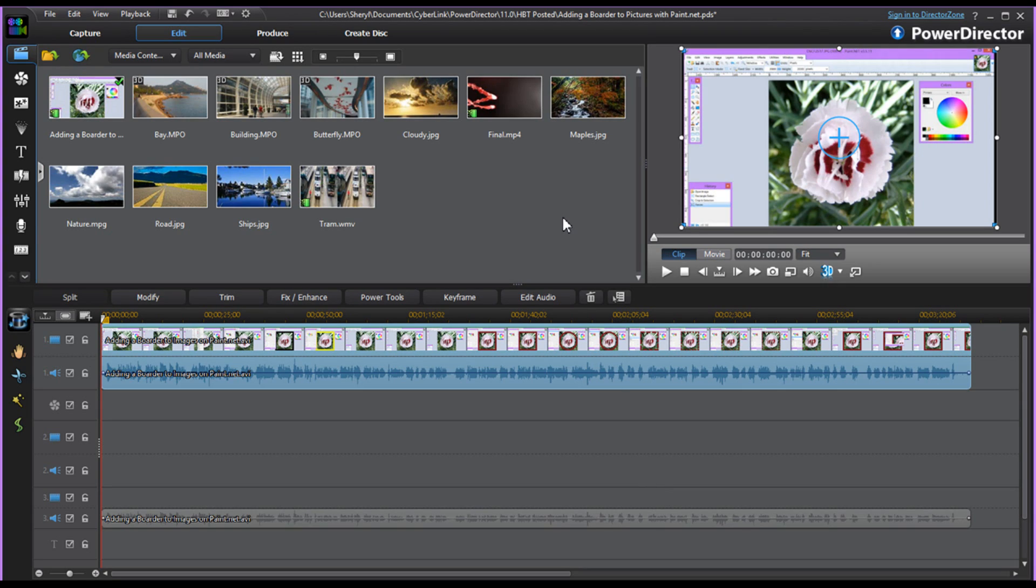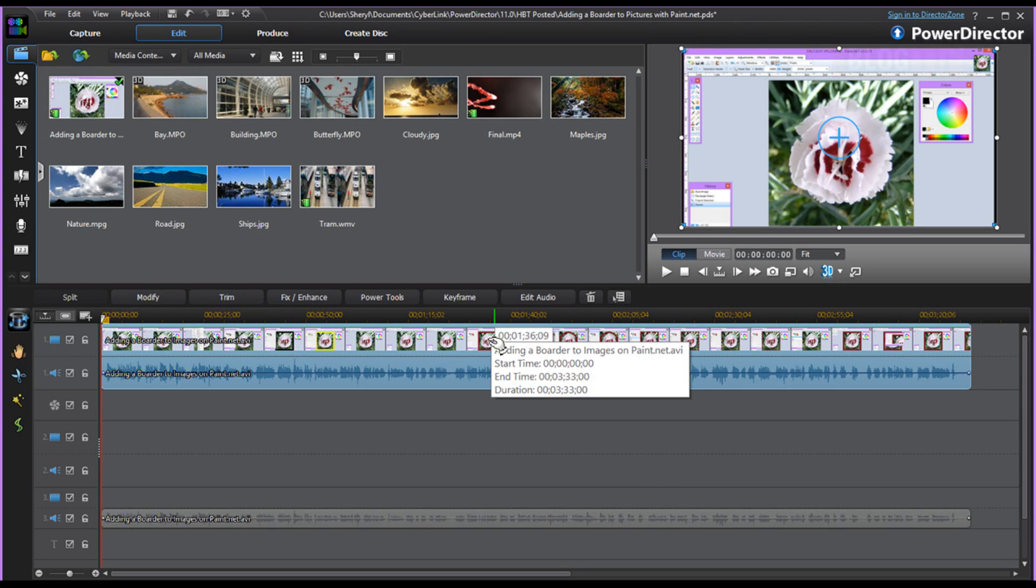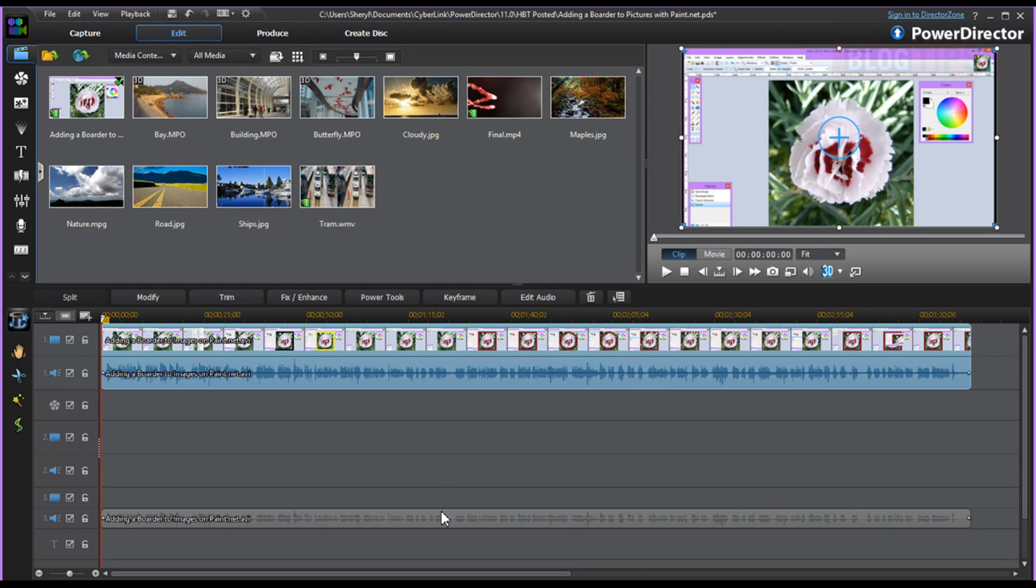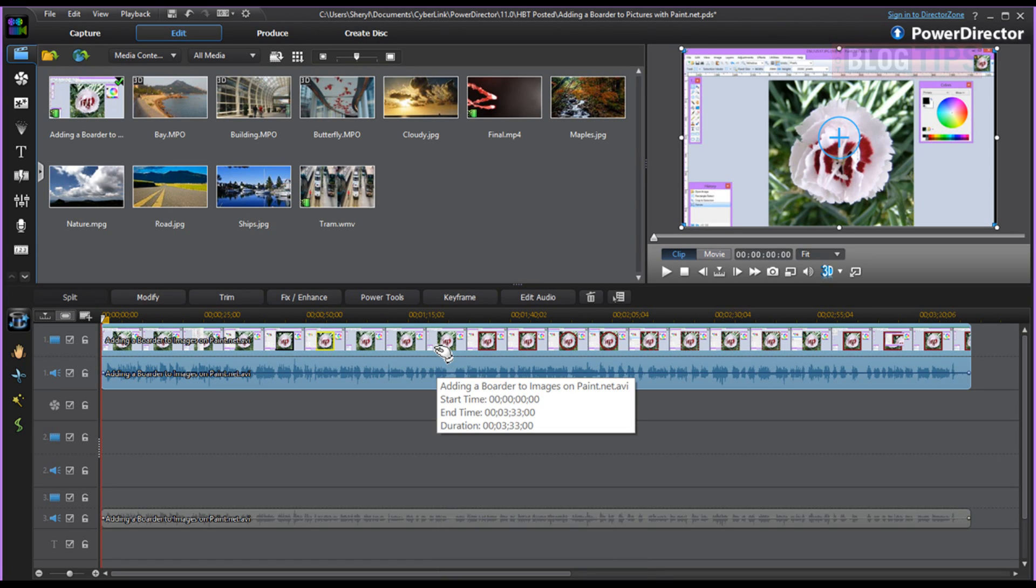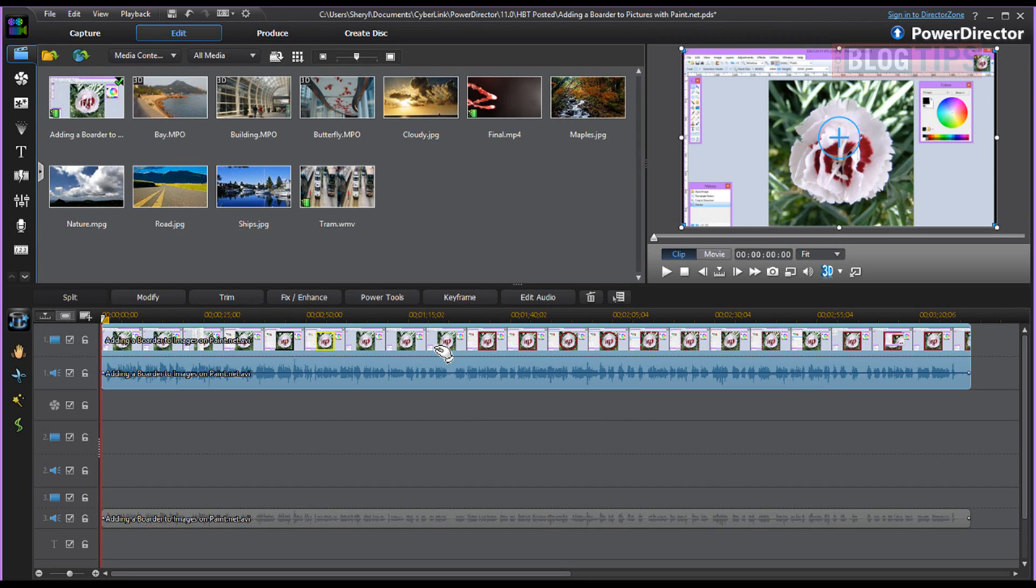So, here we are in our PowerDirector. I've pulled in a video clip with an attached audio clip. We're going to ignore this down here. I'll show you why I have it in a minute. Here's your video clip. The original is 3 minutes and 33 seconds. I've talked a little slow in it and we'd like to speed it up.